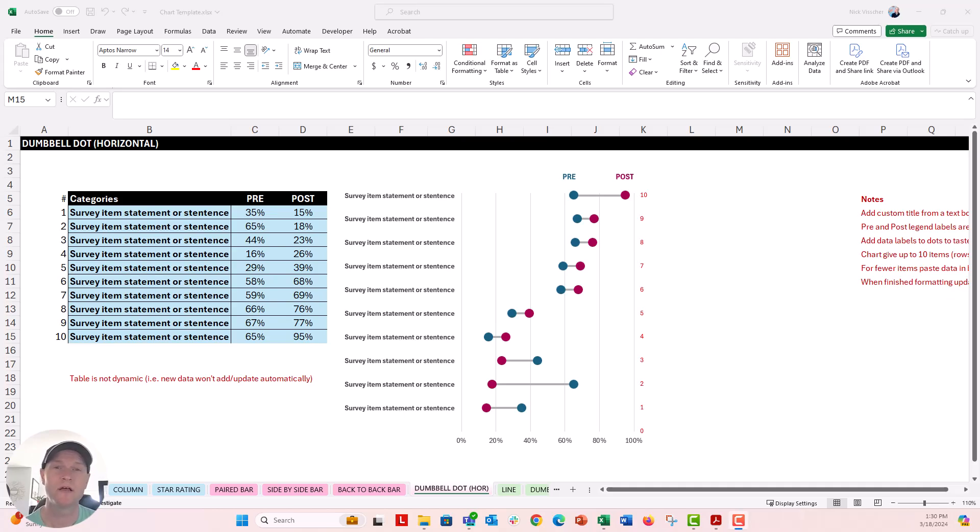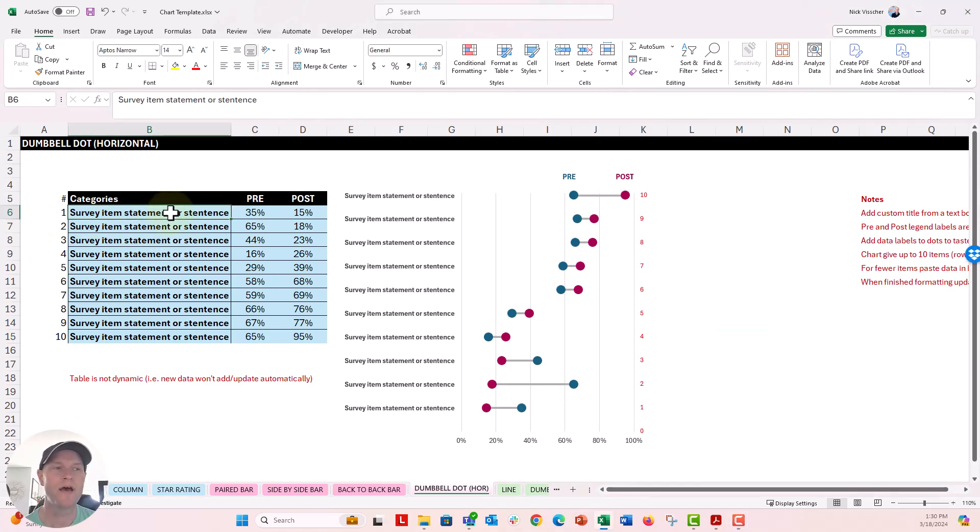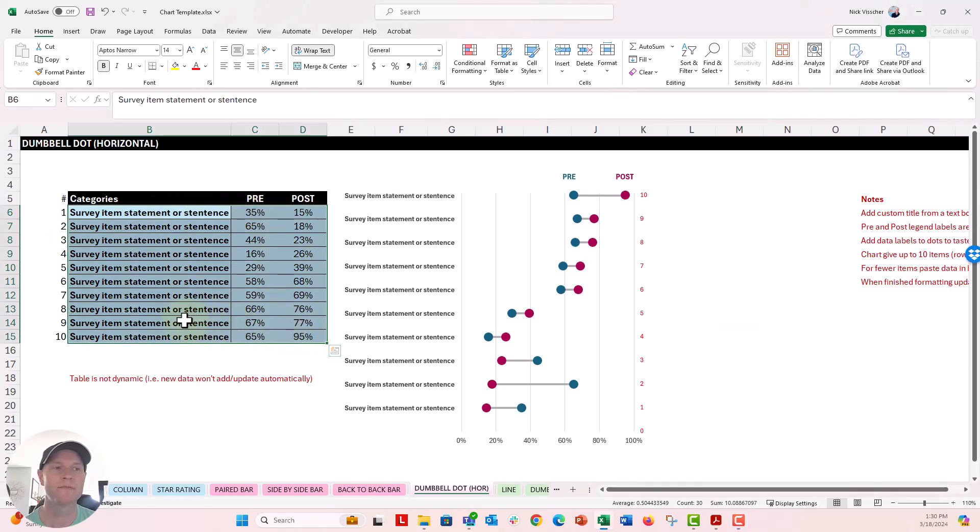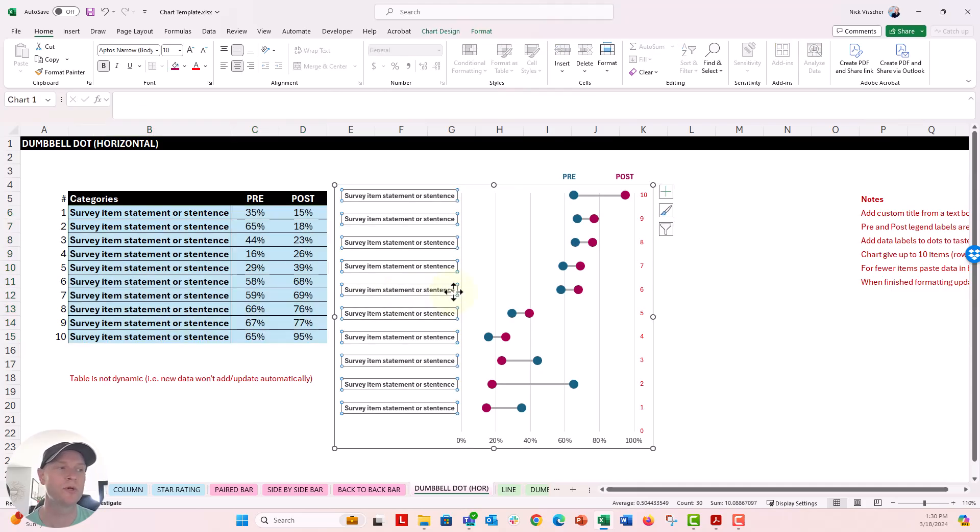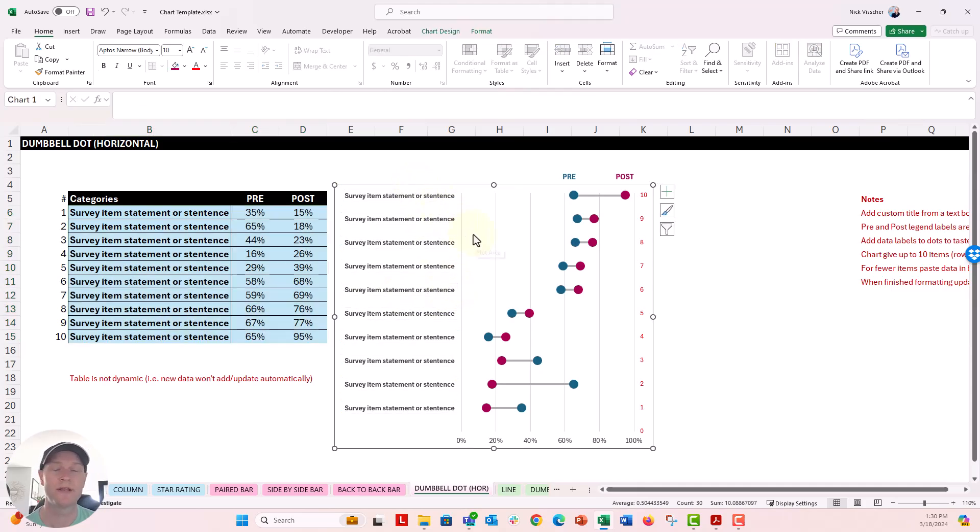Horizontal Dumbbell Charts in Excel are a more difficult chart type to work with. In your template here, we have up to 10 different items, 10 different rows that you might want to put into your Dumbbell Chart right here.